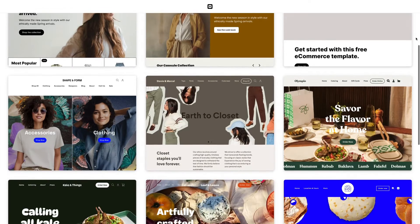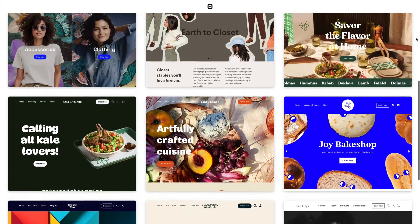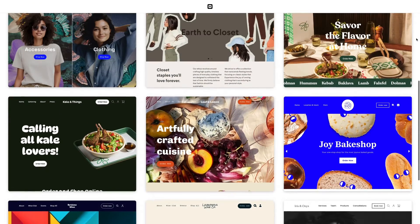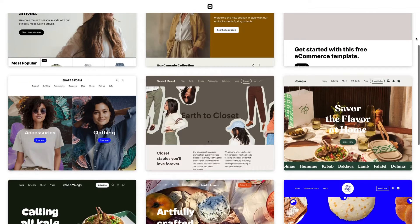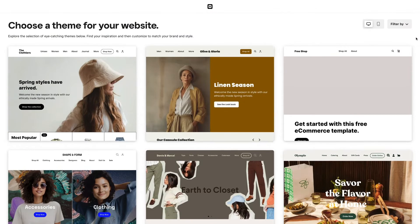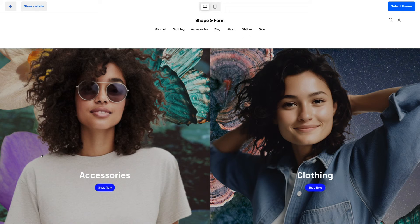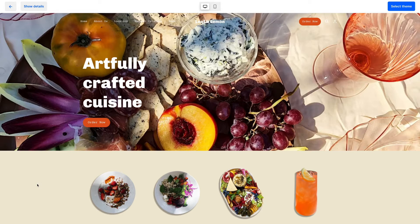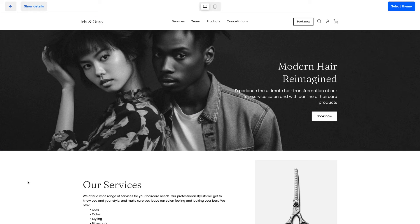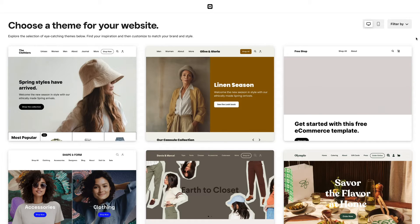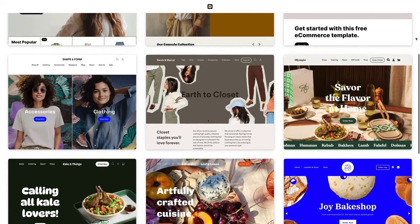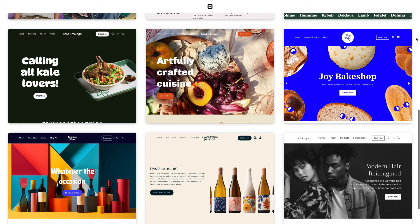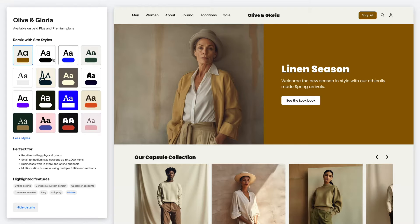Square Online themes offer a selection of pre-designed editable sites that act as an inspirational starting point for you to build your unique online presence. Whether you sell retail goods or food or schedule bookings for services, Square Online has a variety of themes to meet the needs of your business.